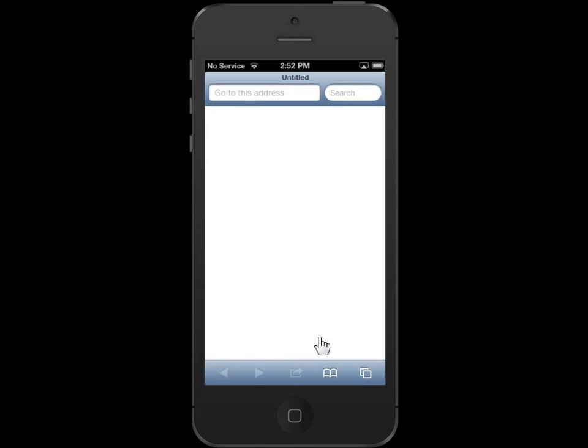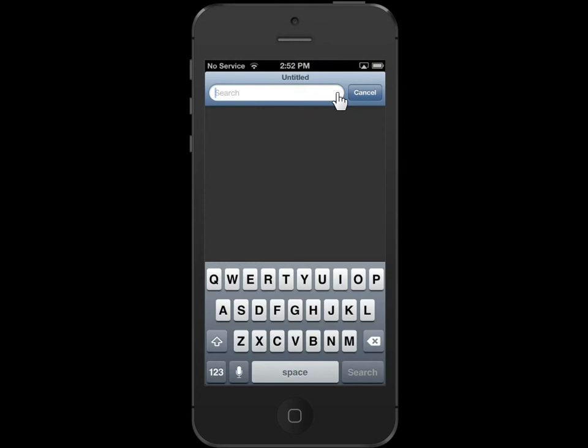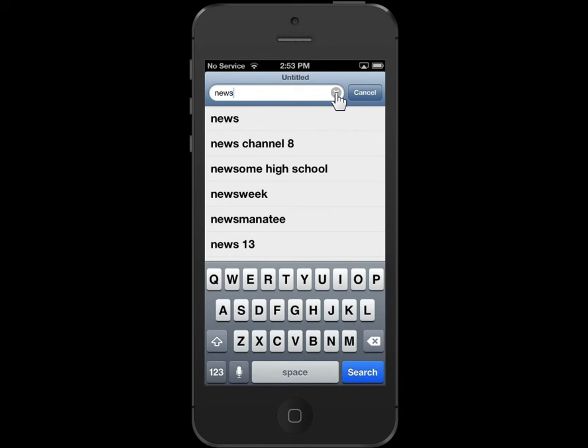Tap the Google search field. In the Google search field, enter a URL or a keyword to search. Tap Search.